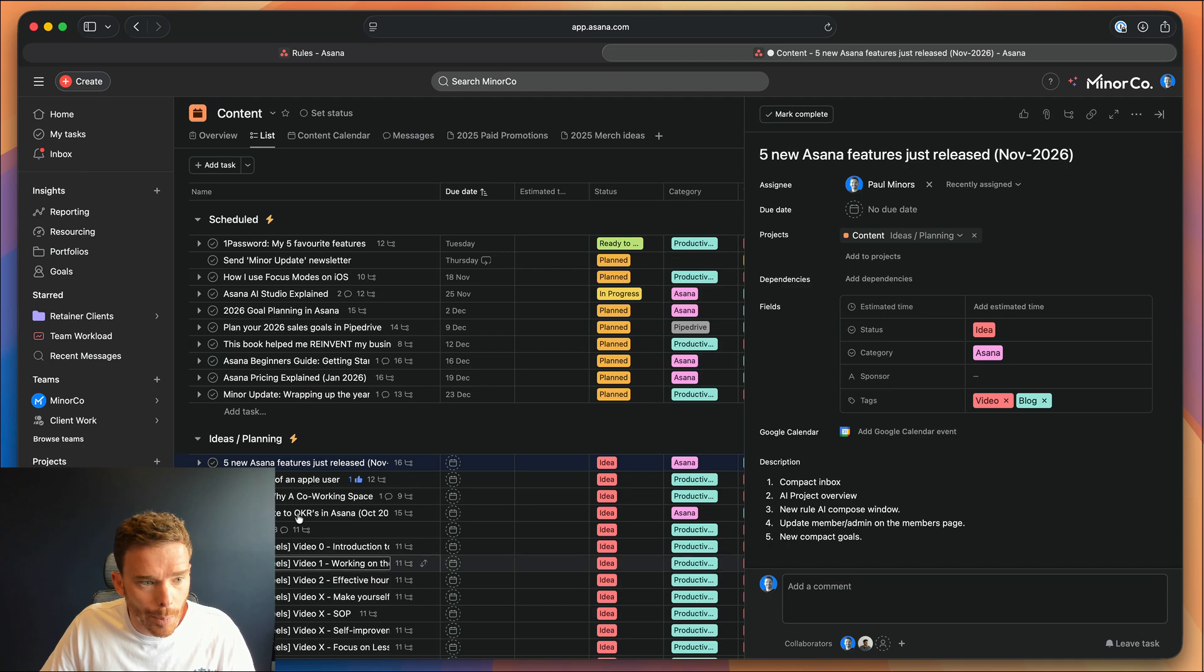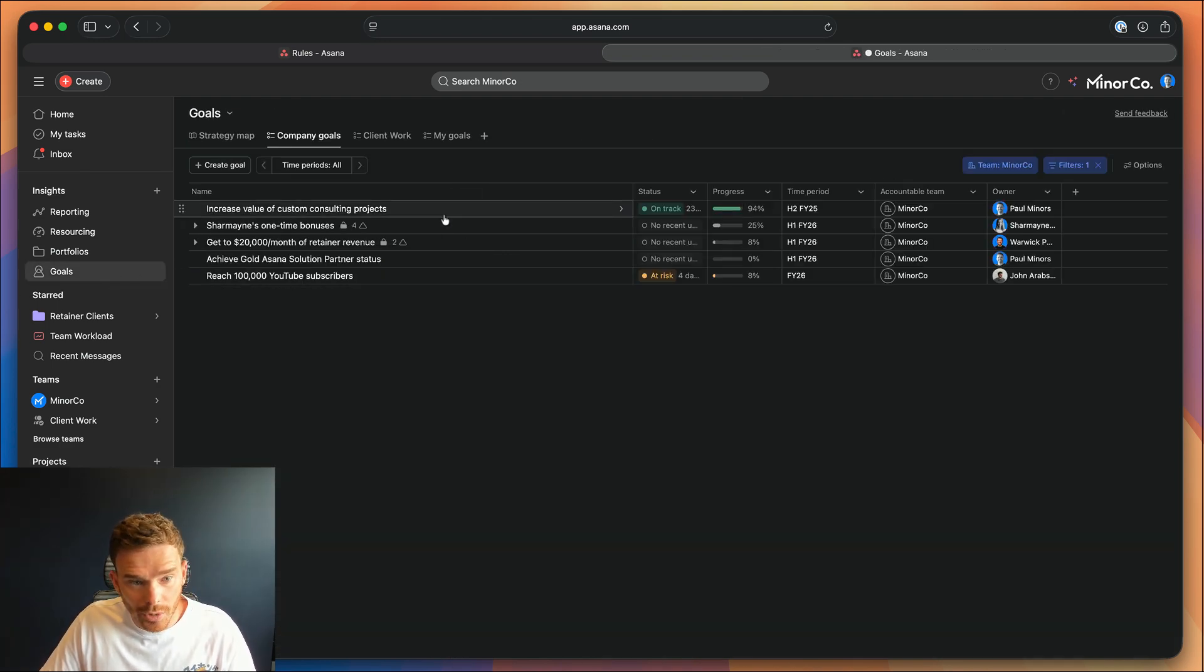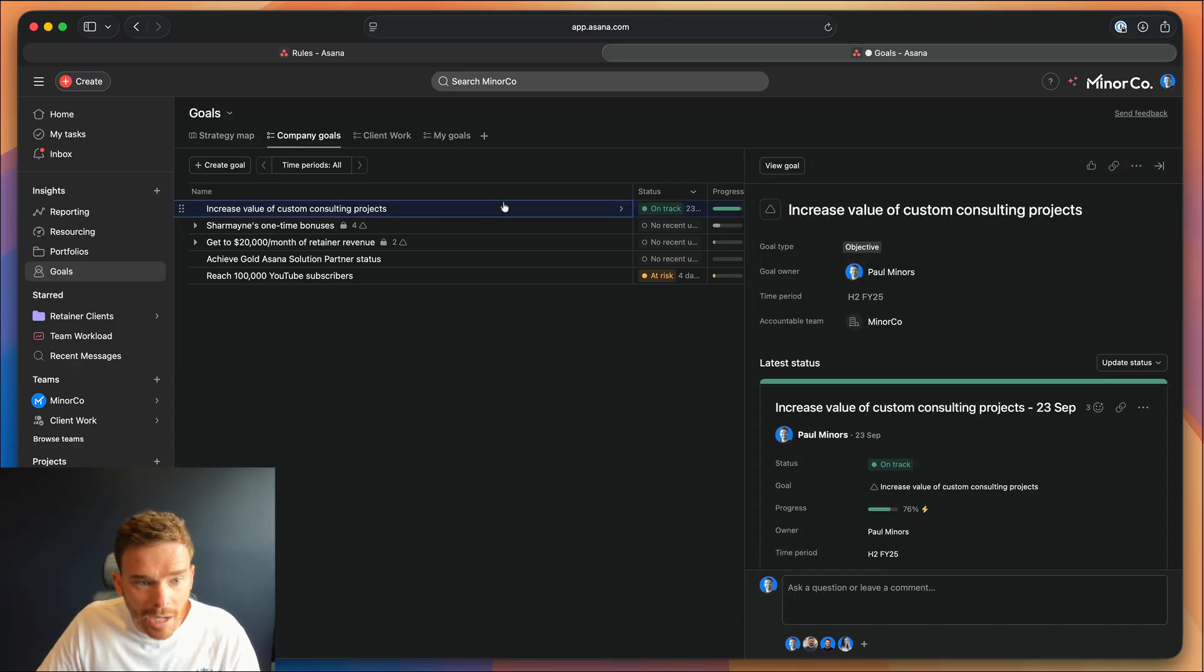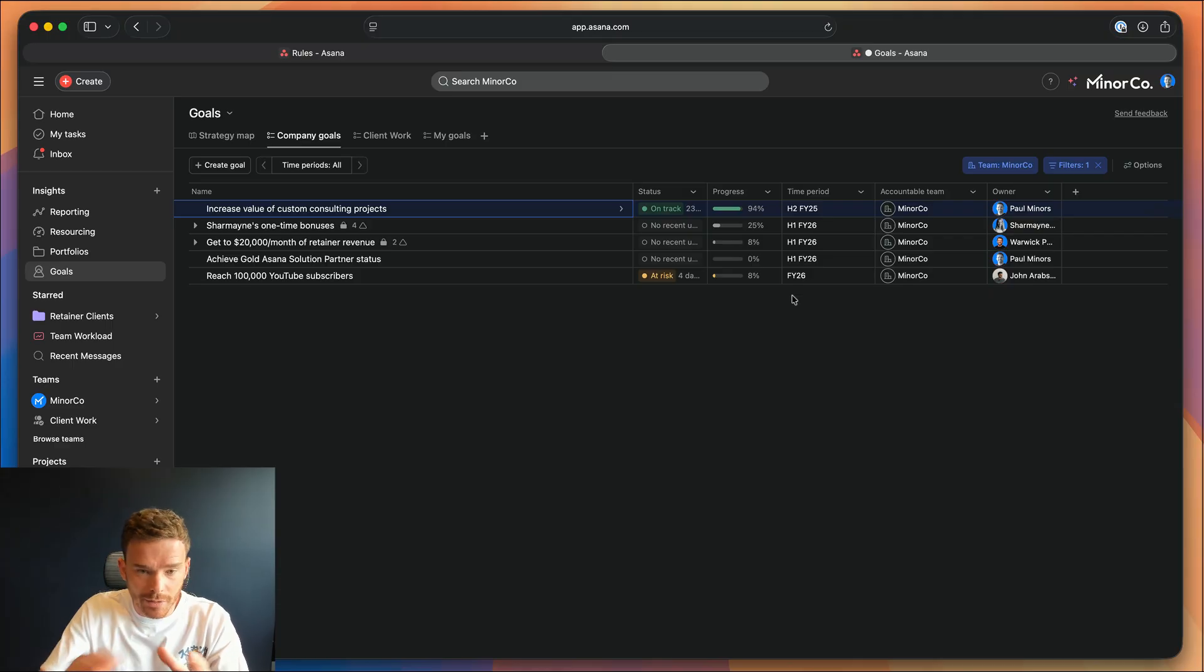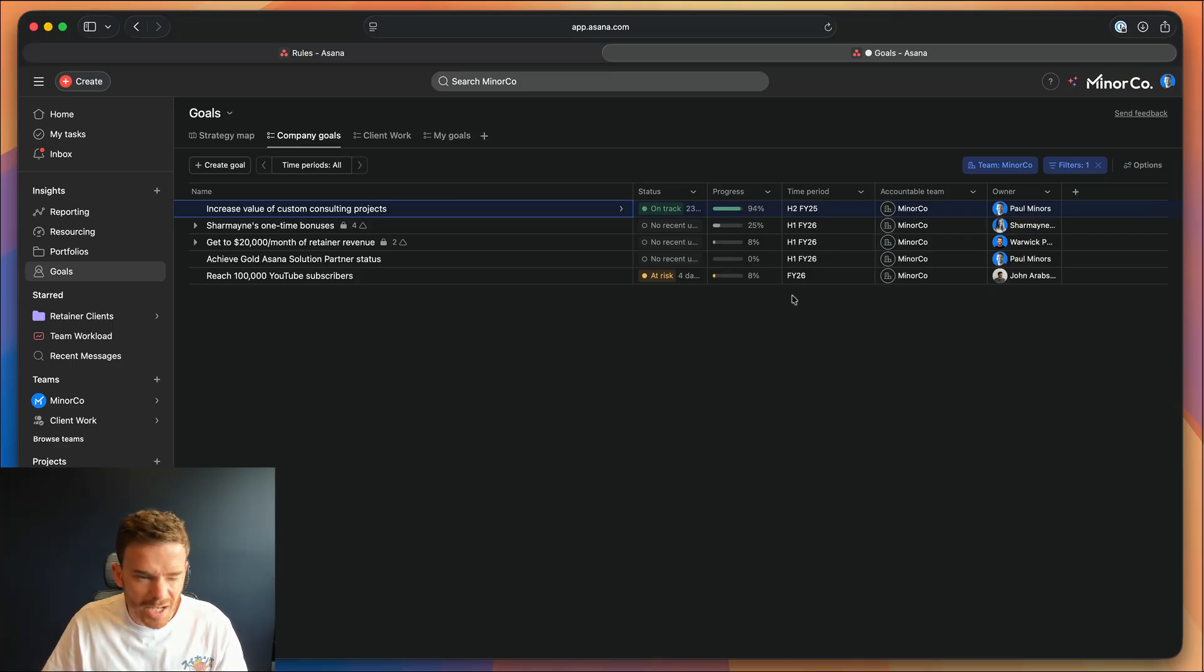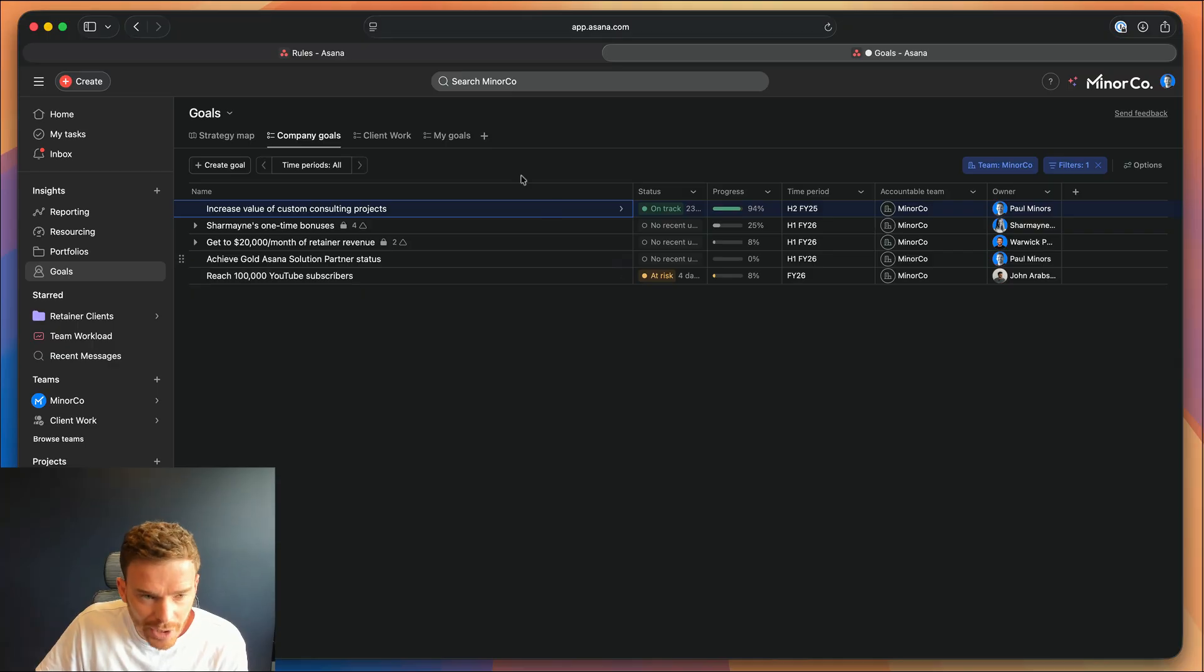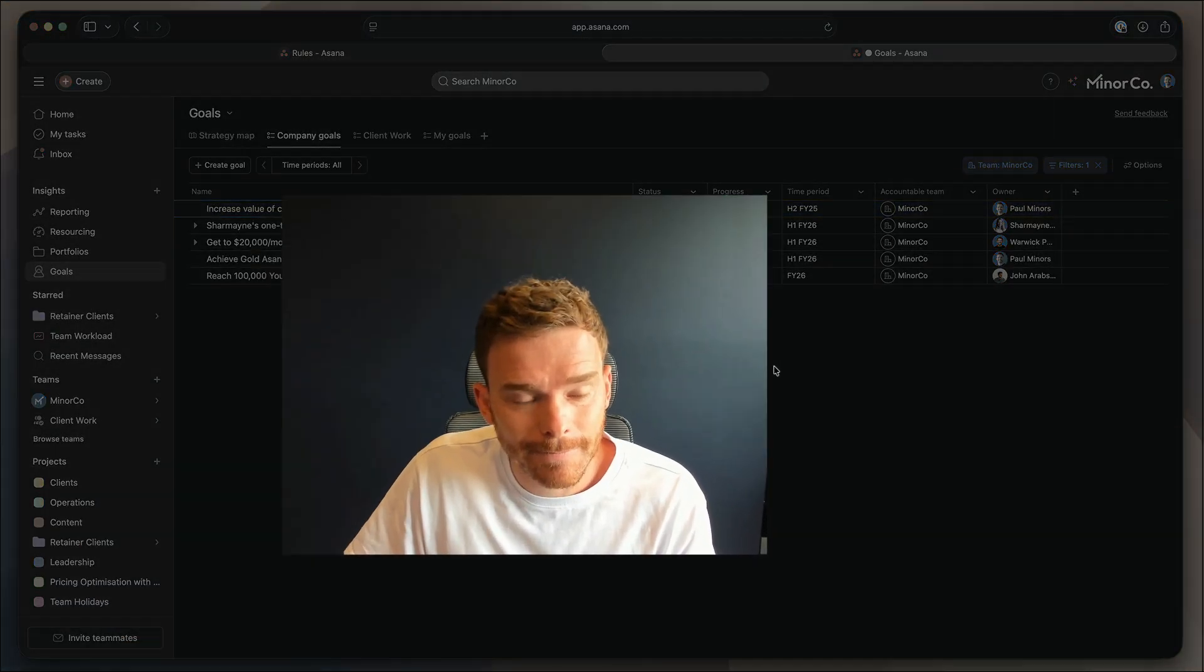And number five is compact goals. So similar to the inbox, now if you go to your goals, you'll see rather than the big expanded goal page like we had before, you can now see the compact goals. It's going to make it a lot easier to see all of your goals on one screen, especially if you have a lot of them. I, again, prefer these kind of compact layouts. I like being able to see more information on the screen at once.